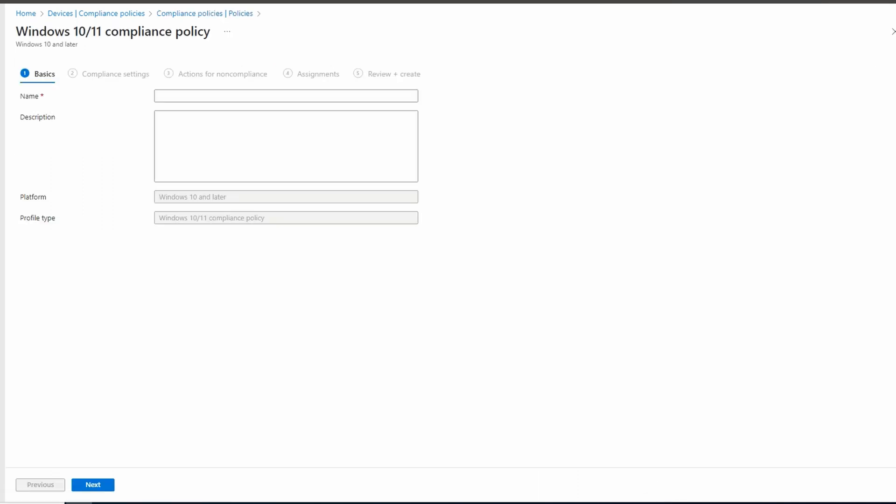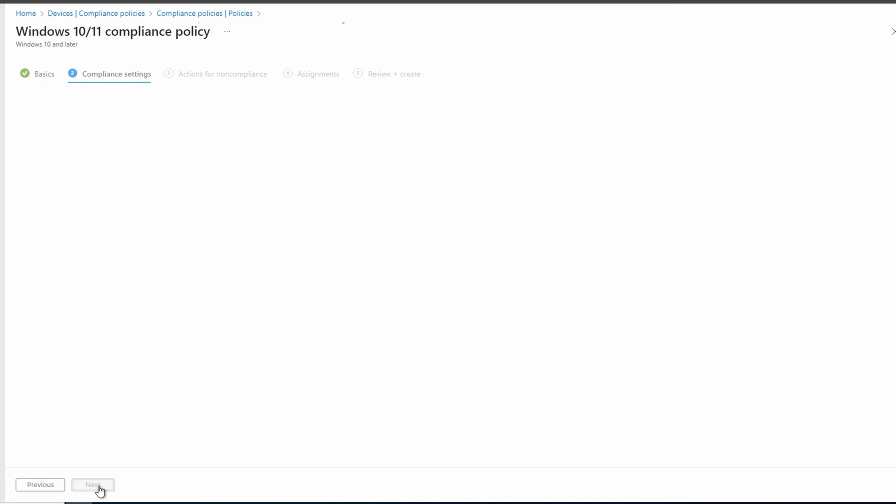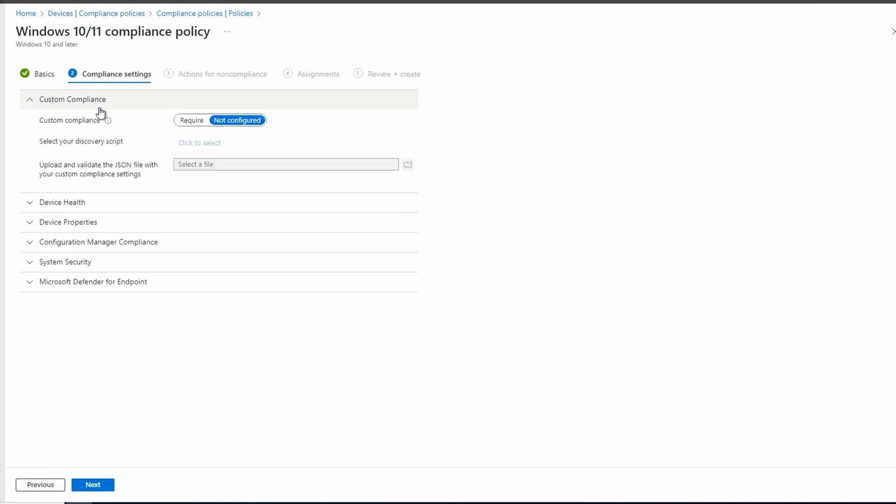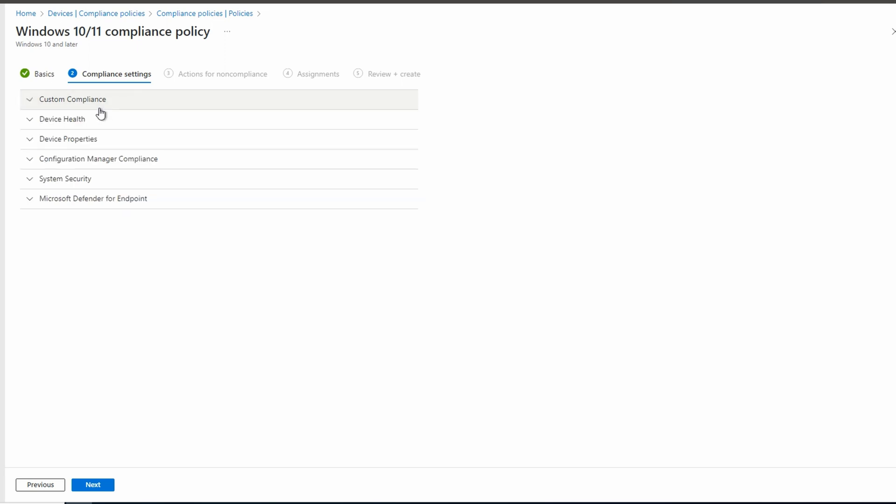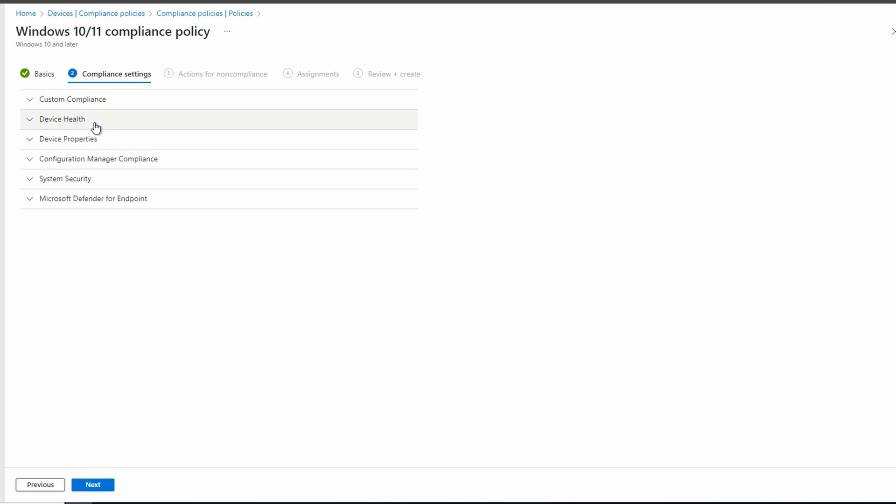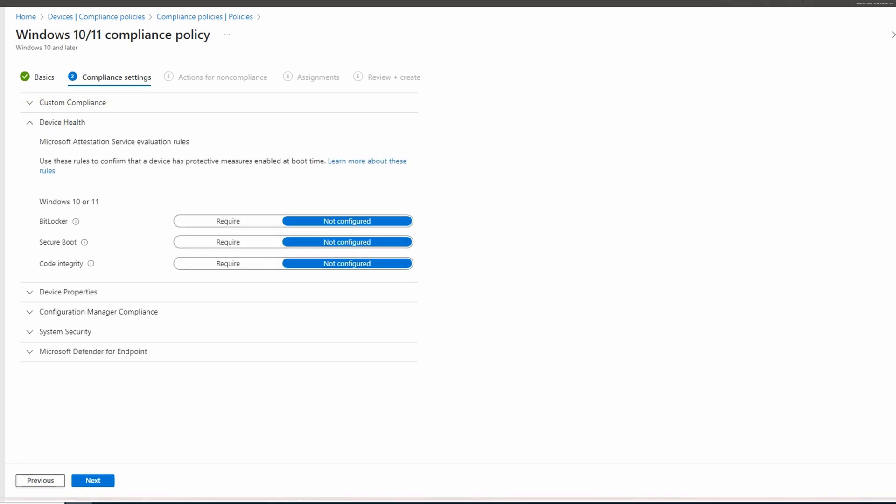Give it a name. We'll call this one Windows 10 11 compliance. And a description as well. Base Windows 10 and 11 compliance policy. We'll go next to compliance settings. At the top, we can create a custom compliance settings if we need. We'll skip this for this example. For device health, we can select if BitLocker is required, as well as secure boot and code integrity. We'll use all for this policy.